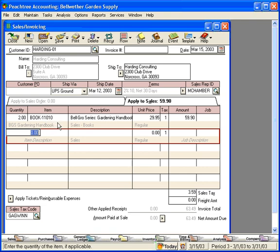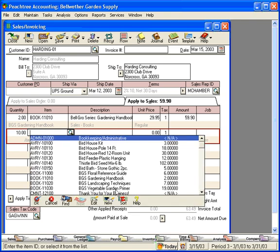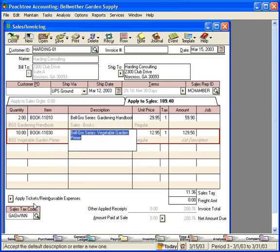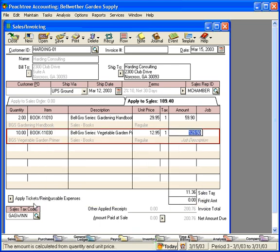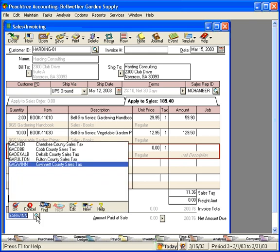Let's now sell them ten garden primers. Now you can see that Peachtree has calculated the total as $200.76. Peachtree has also calculated the sales tax. That's because the sales tax is set up over here for this customer. They're in Gwinnett County. If we need to change this, so in other words, if we were delivering this order to a different county, then we could change it here.